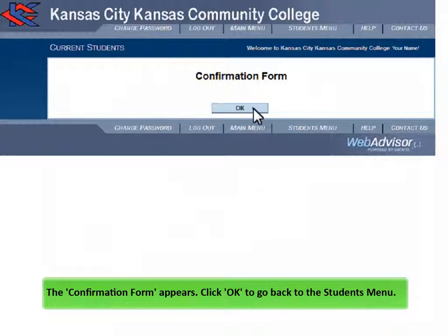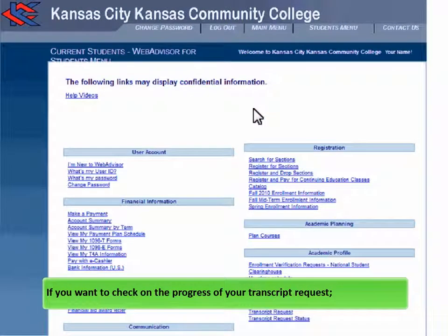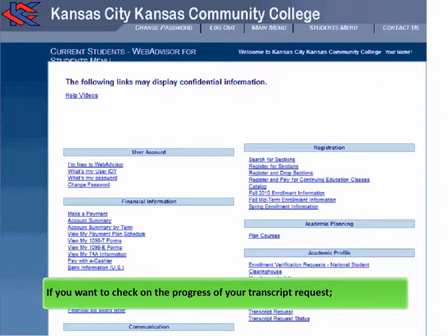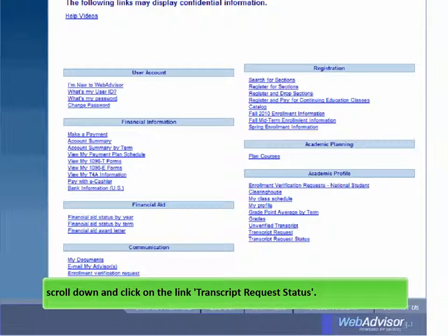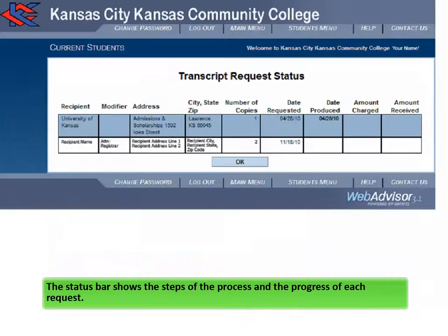Click OK to go back to the Students menu. If you want to check on the progress of your transcript request, scroll down and click on the link Transcript Request Status. The status bar shows the steps of the process and the progress of each request.